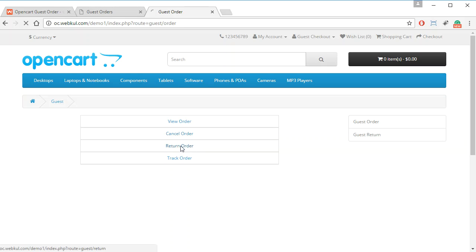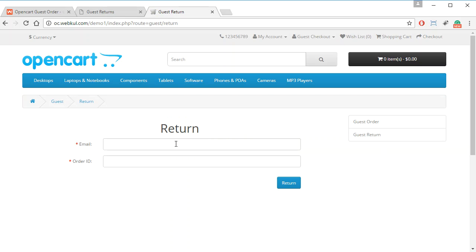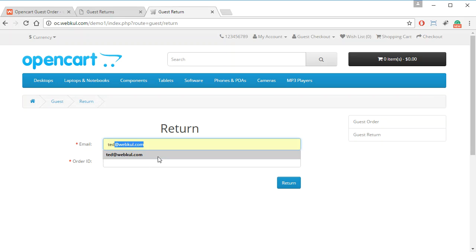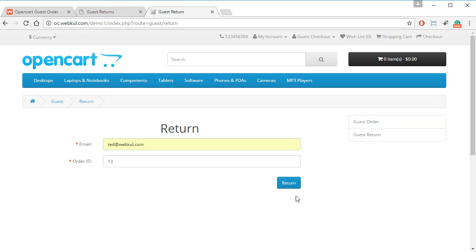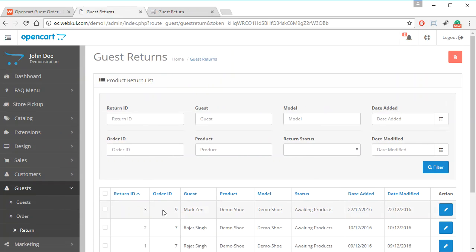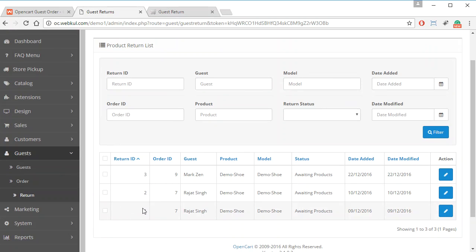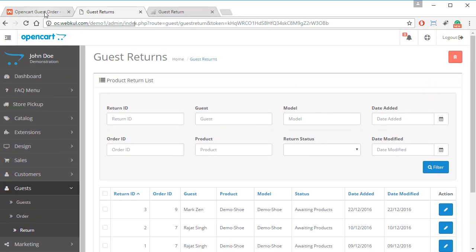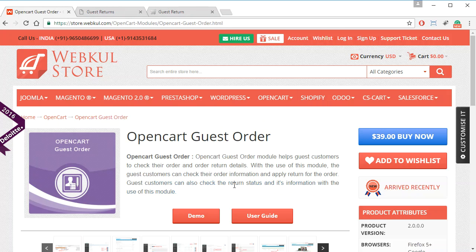The guest customer can enter their email ID and order ID to request a return. The admin will be able to see all return requests by going to Guests and then Returns. This was all for the Guest Order module for Open Cart. If you have any queries, you can contact us at webcool.ubes.com. Thank you for watching and have a nice day.